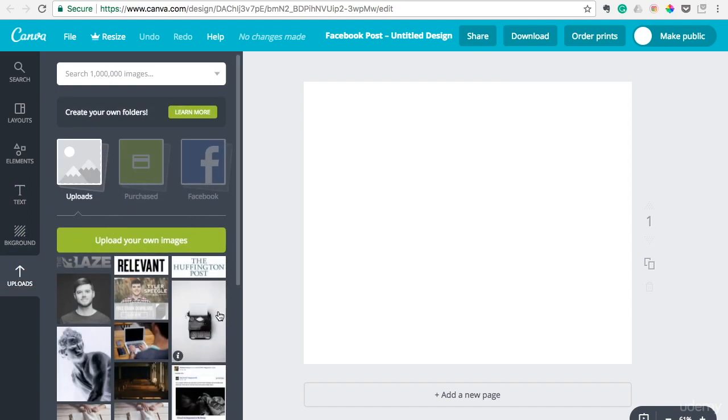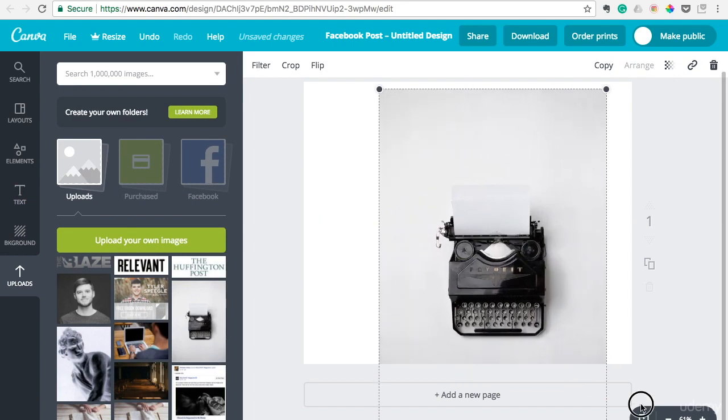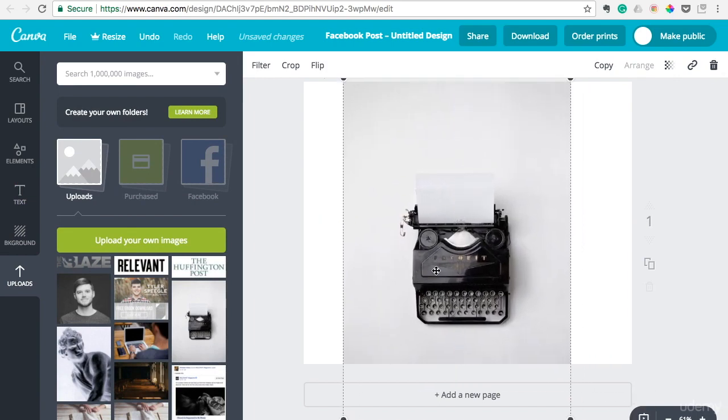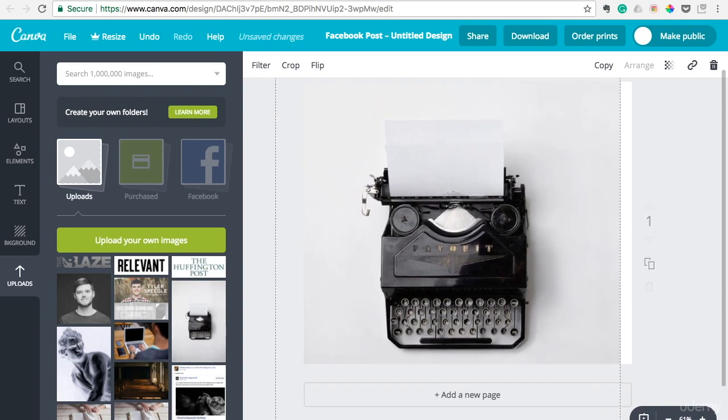So I pulled this image right here from Unsplash. So you can just drag and drop, expand it, make it a little bit bigger.